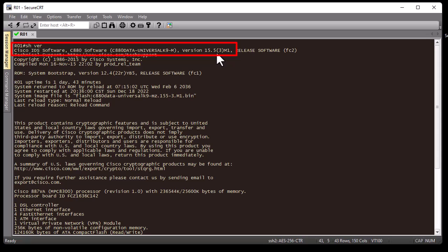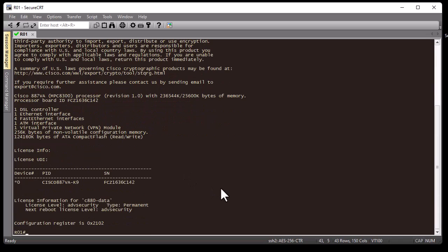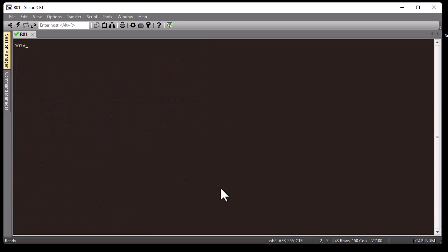To execute Linux commands inside IOS, you have to have at least version 15.1 — remember that. I also have information about the IOS and the interfaces on my Cisco router. In order to activate Linux commands inside IOS, you have to enable what we call shell.